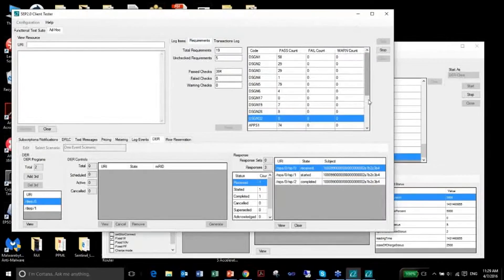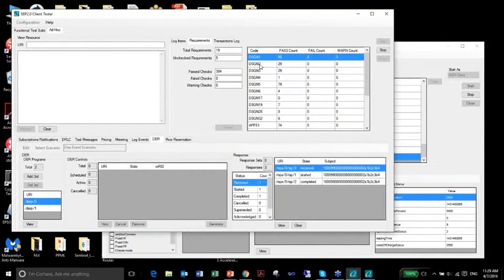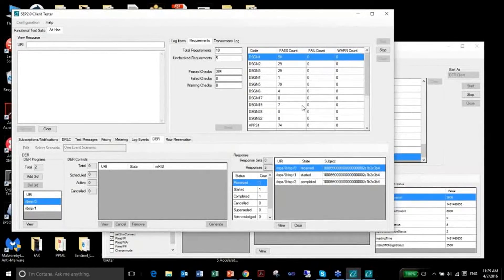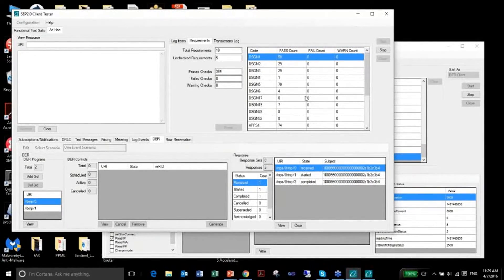We also analyze what's known as PICS — Protocol Implementation Conformance Statement — which you can think of as testable requirements from the standard. The names on the left-hand side like DSGN1 directly map to what CSEP has defined as testable requirements. In real time, when we ran that exchange, our test tool analyzed each message sent and received, checking against all these requirements and determining whether they pass, fail, or generate a warning. We present the full analysis to the user. That's the end of the demonstration.